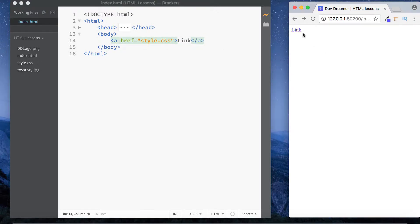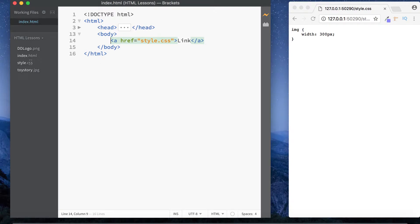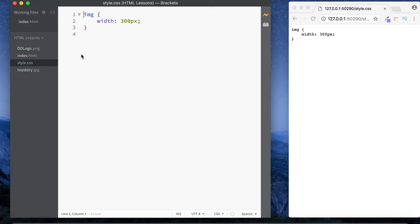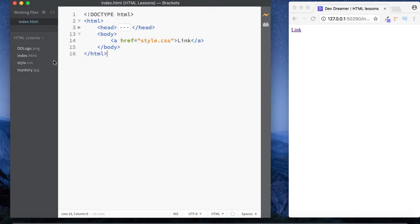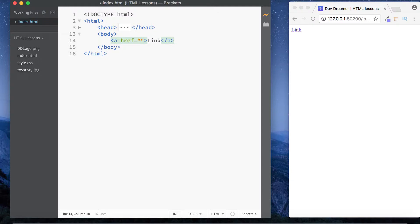Let's also link to our CSS file — style.css. Clicking it shows the contents of our style.css file, which has our image set to 300 pixels. That's how you link to internal files. Now, what if you want to link to another page? It's pretty much the same process — we just need to create another page in our folder.